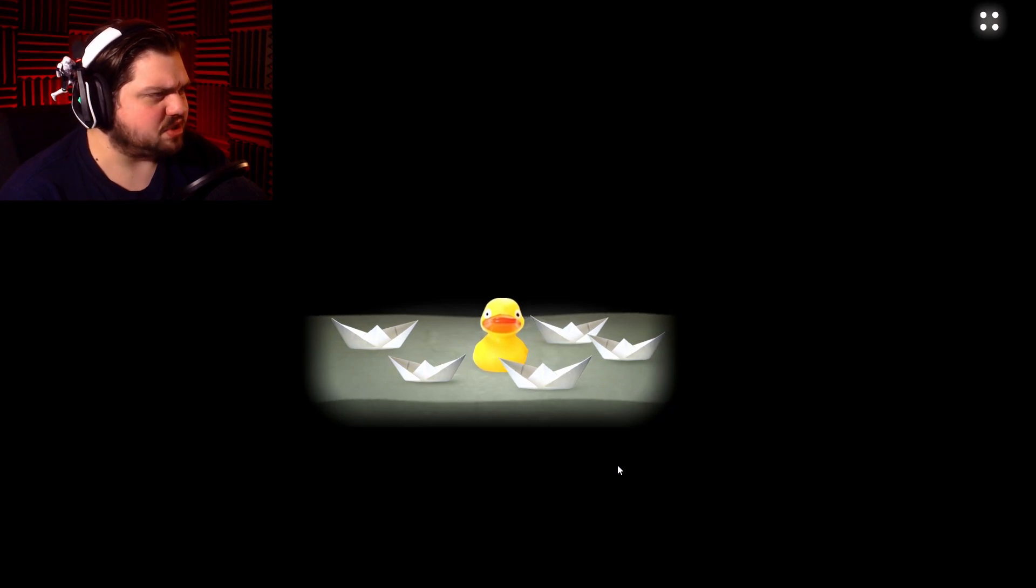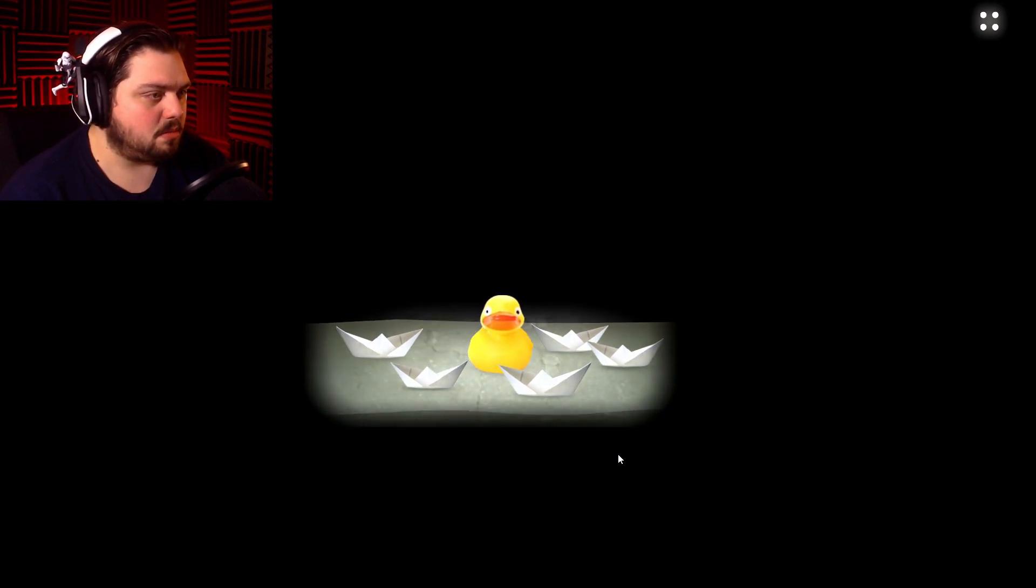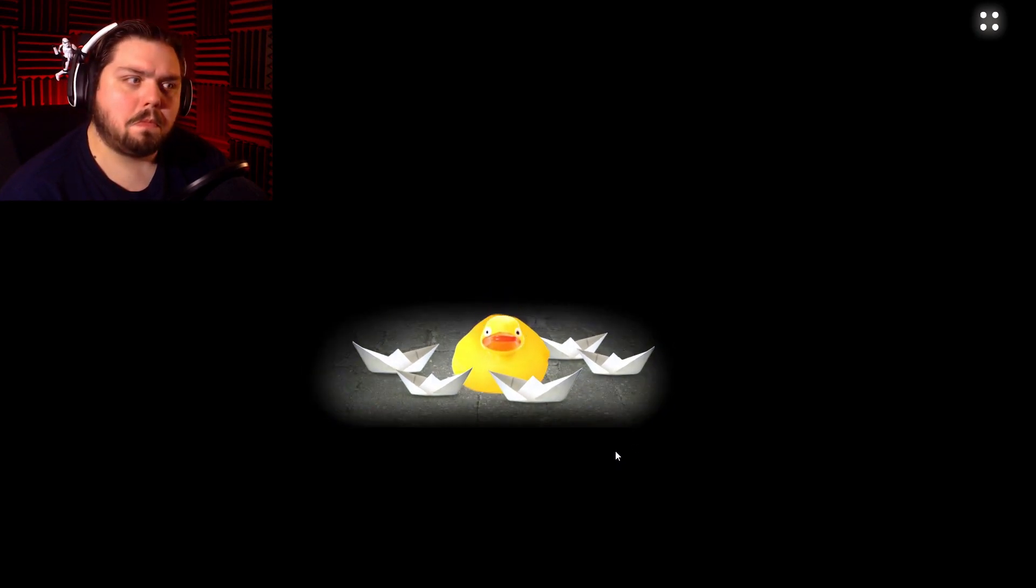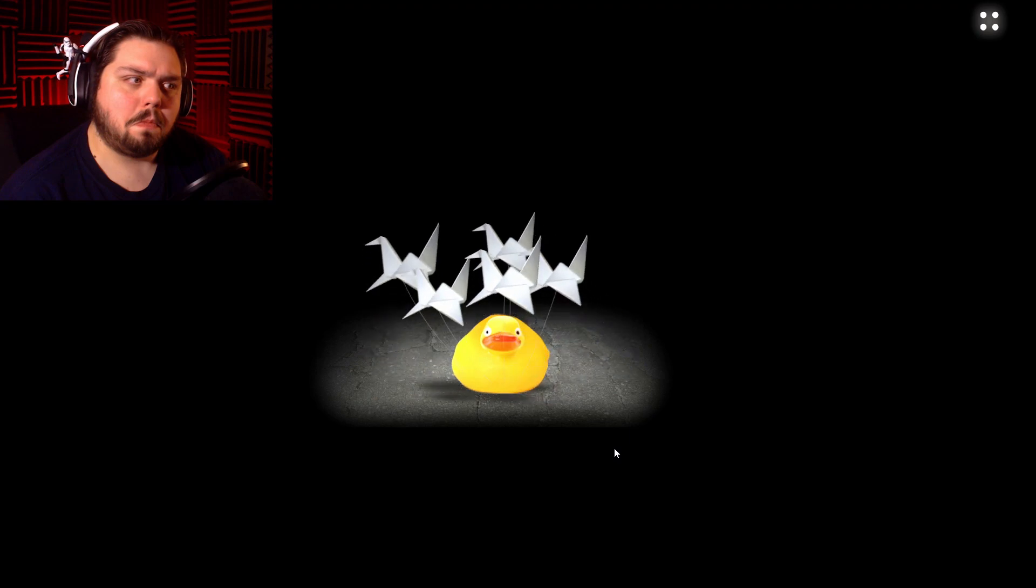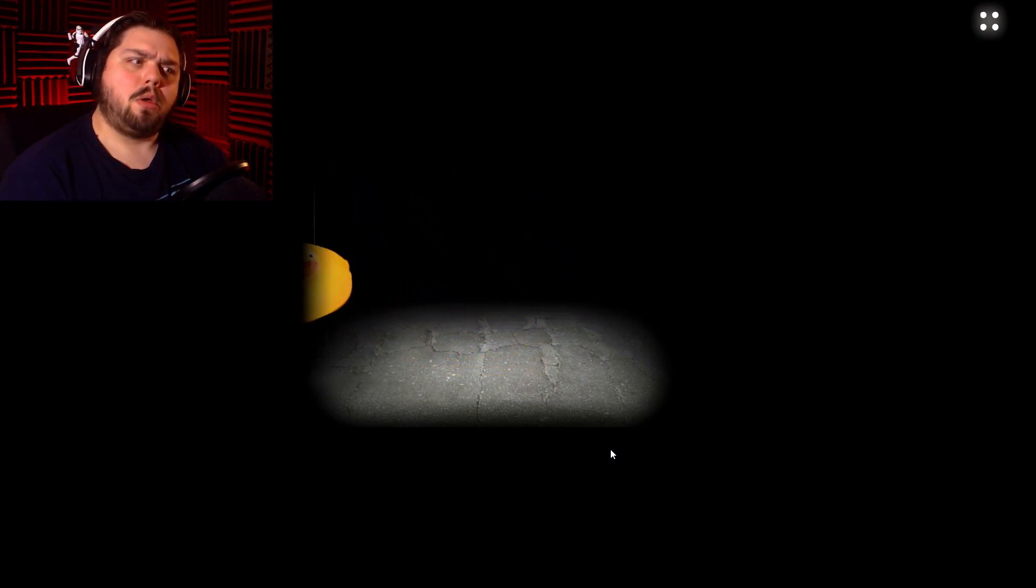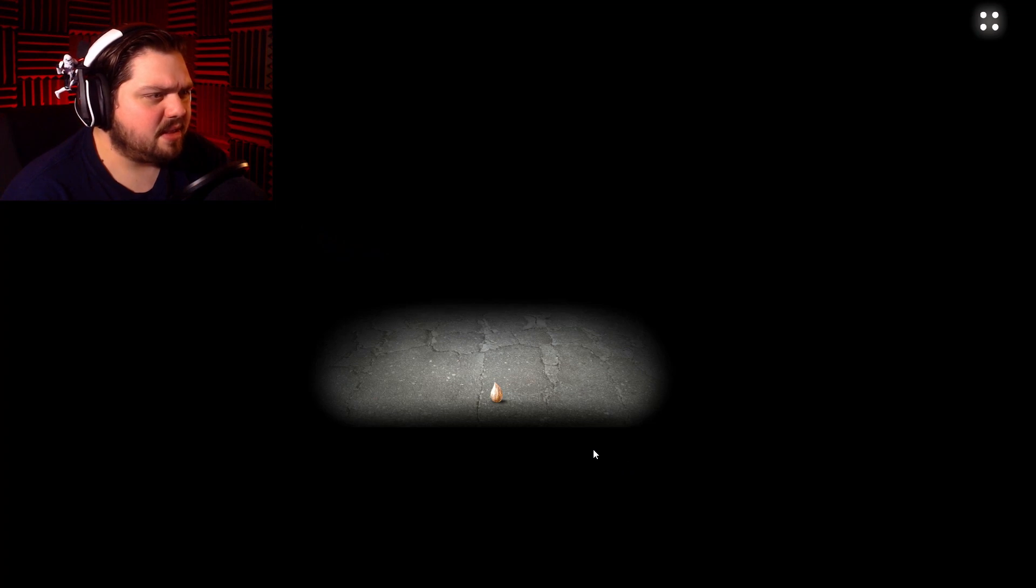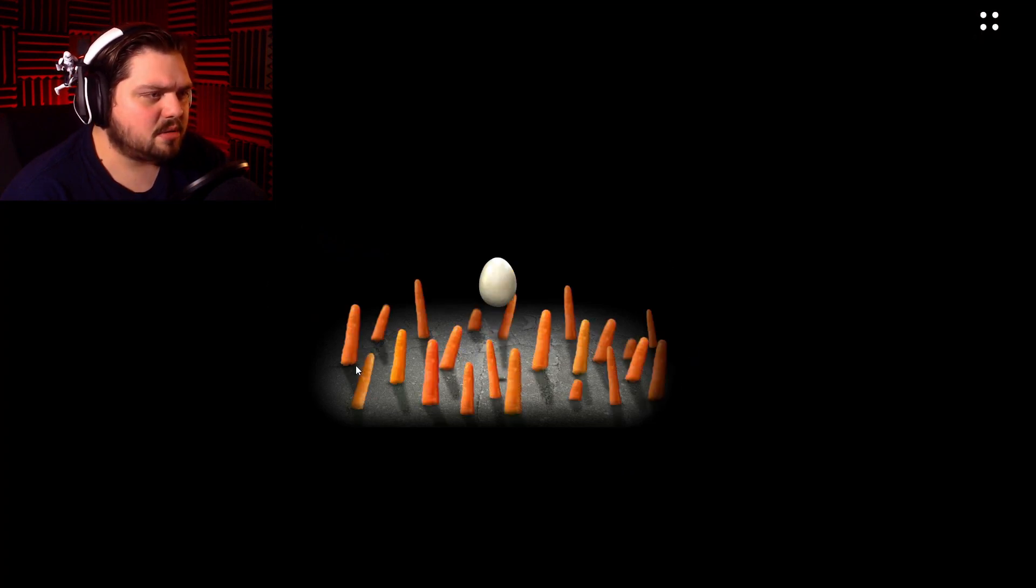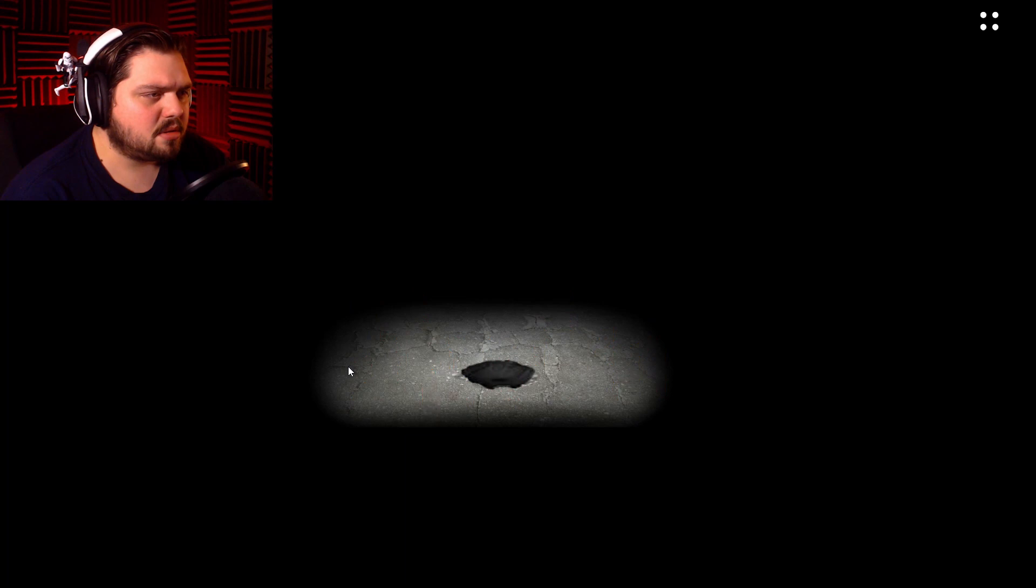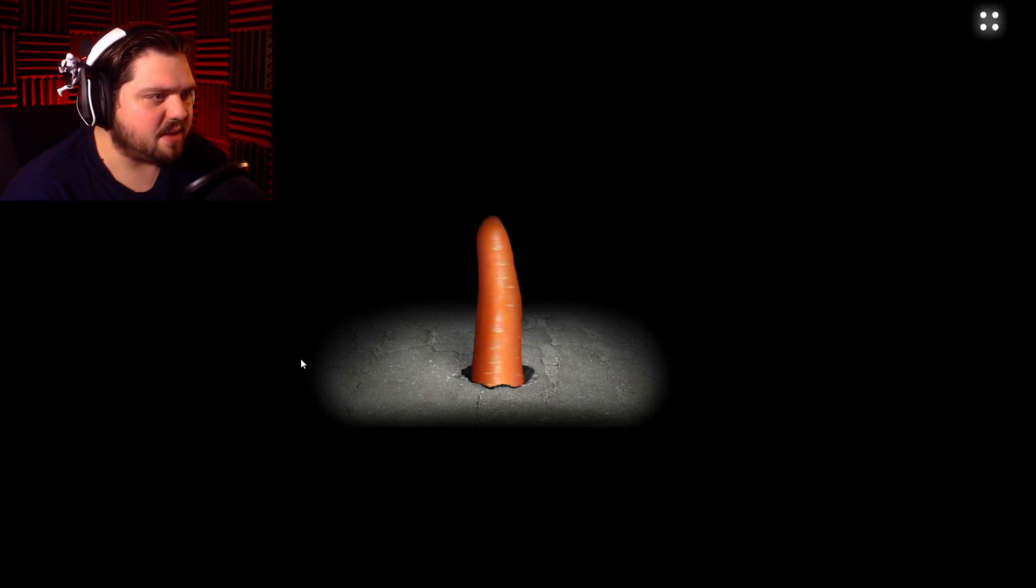What's the worst that could happen? Wow. Okay. Very interesting. Let's try an elephant this time. Oh, big carrot.